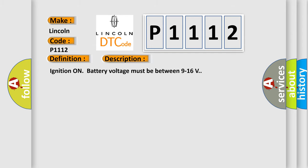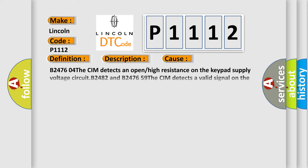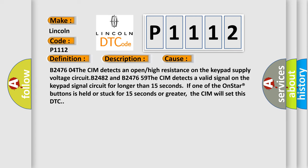Ignition on battery voltage must be between 9 to 16 volts. This diagnostic error occurs most often in these cases: B2476 04 the CIM detects an open or high resistance on the keypad supply voltage circuit. If one of the OnStar buttons is held or stuck for 15 seconds or greater, the CIM will set this DTC.